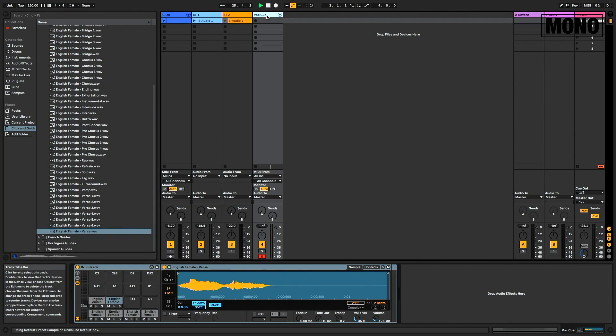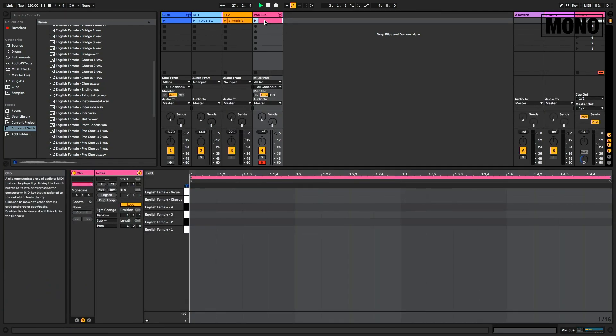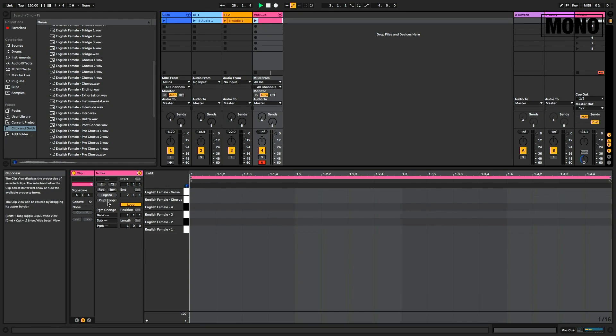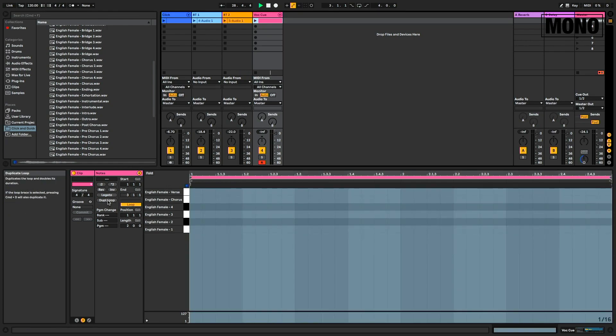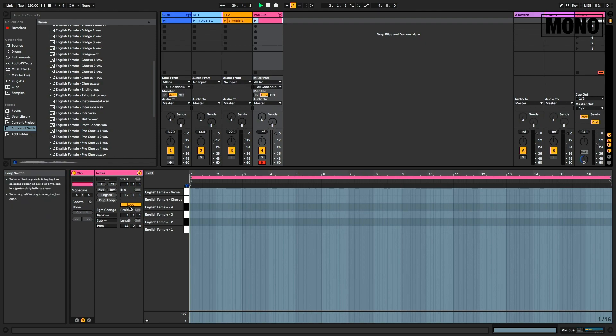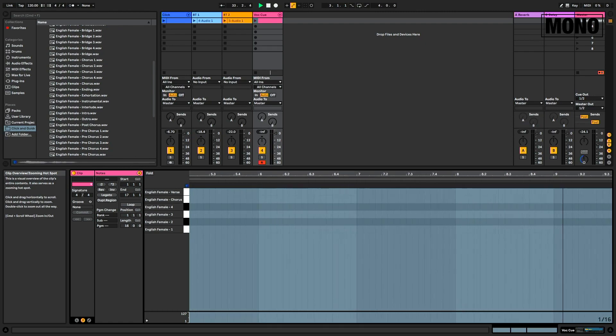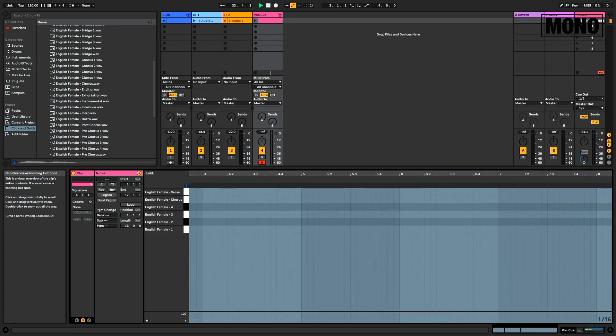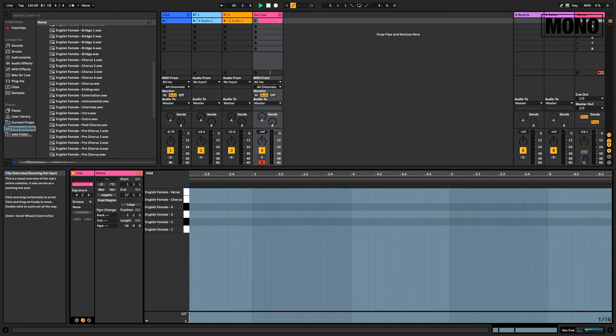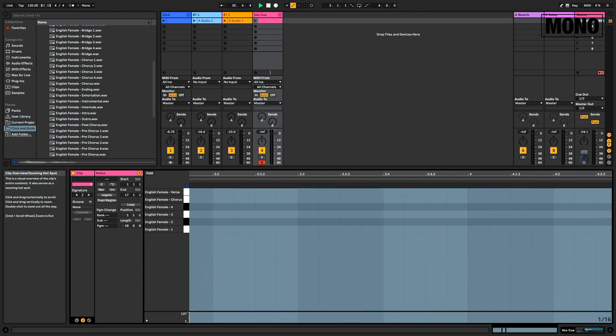Now we can start creating our MIDI clip track. We double tap to create our track. We duplicate loop until we have more than ten bars. And deactivate the loop function. We don't want it to loop. Now we can start programming our vocal cue track.